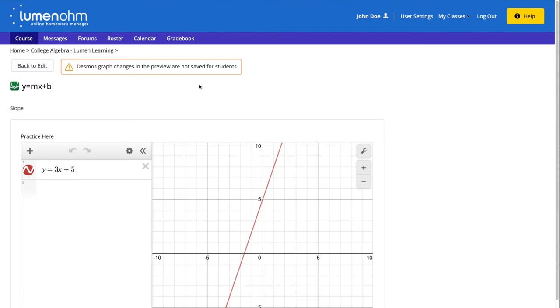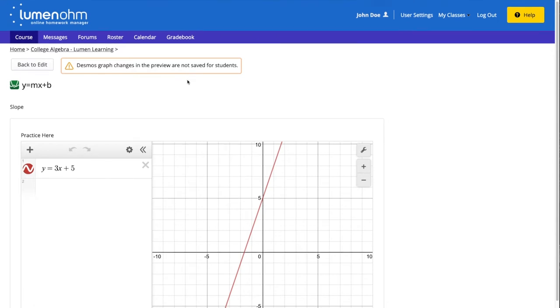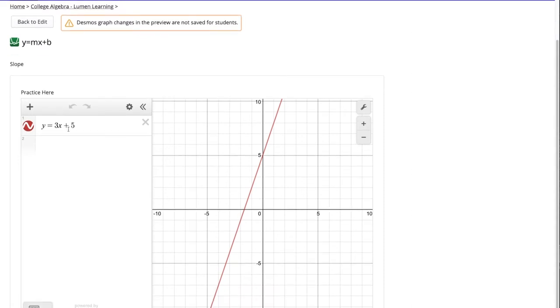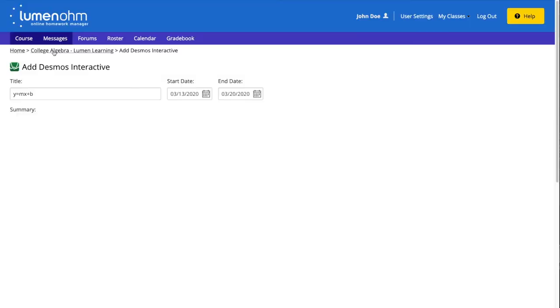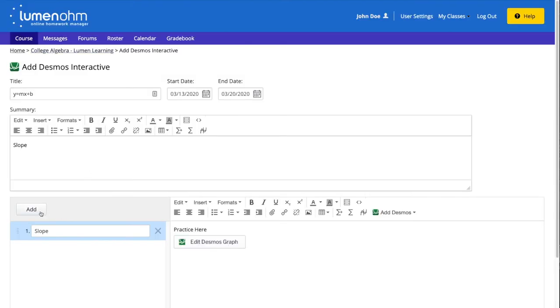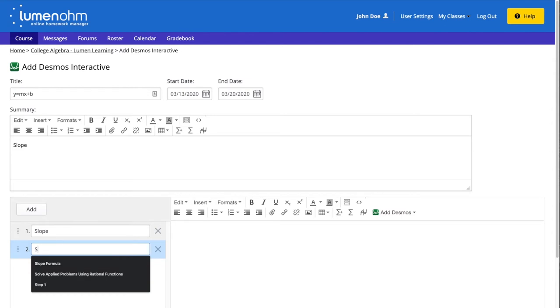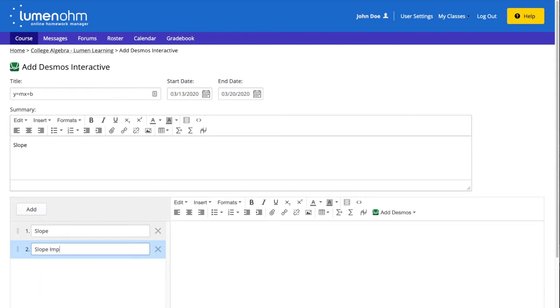We will now go back to edit our interactive by creating a Desmos graph by importing an existing Desmos graph by the URL. We go into our interactive and select the add button to add a new slide and we will title this slide slope import.